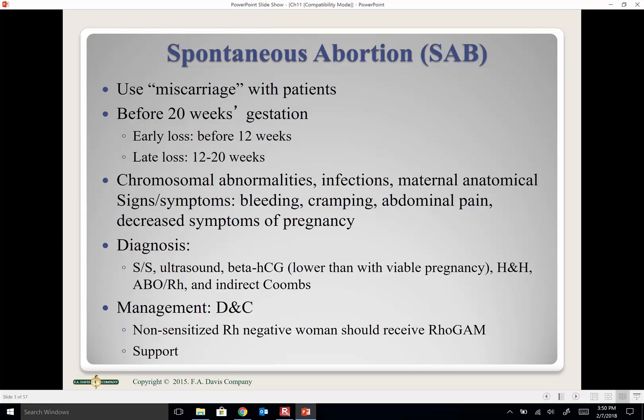Diagnosis includes signs and symptoms, ultrasound, blood test showing lower-than-expected HCG levels, H&H, ABO and Rh typing, and indirect Coombs. Management includes hydration, pain medicine, support, monitoring blood loss. We may give betamethasone and will discuss why Rh status is important.